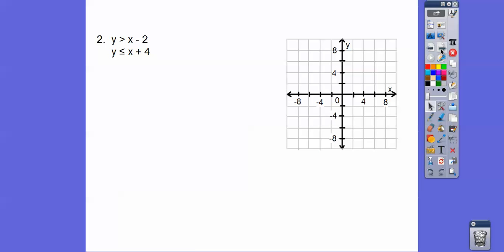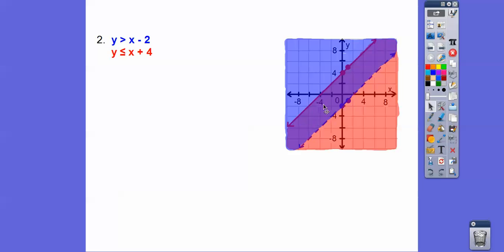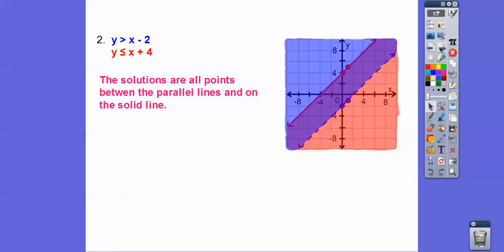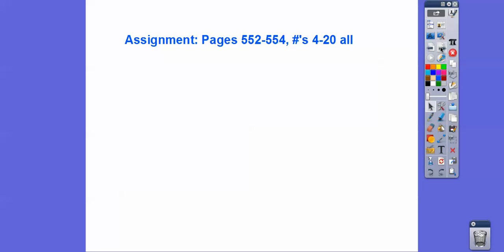Here's another case with parallel lines. When we graph these, the blue shading goes one way and the red shading goes the other, and they overlap in the middle purple region. The solutions are all the points between the parallel lines. The solid line is included in the solution because it's less than or equal to, while the dotted line is not included because it's just greater than. If you're in my class, I would assign that. Take care.